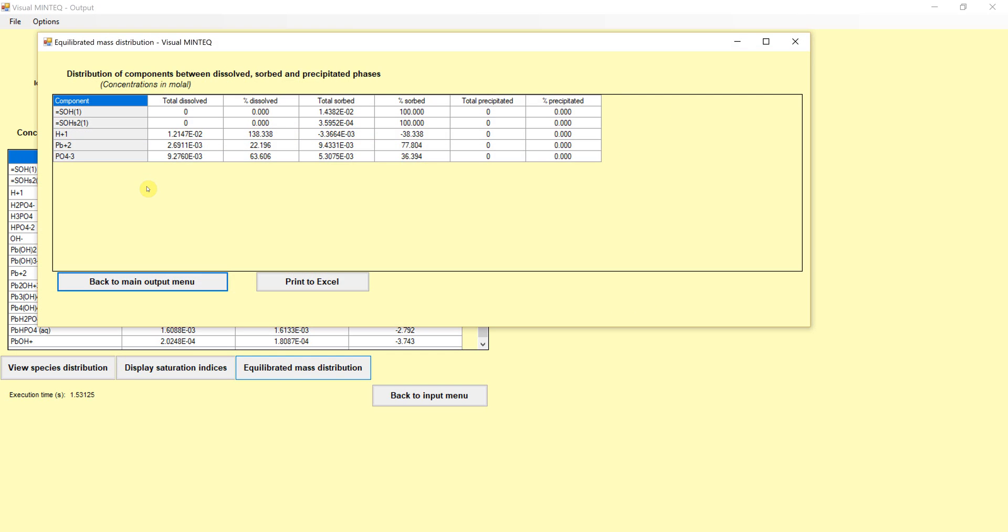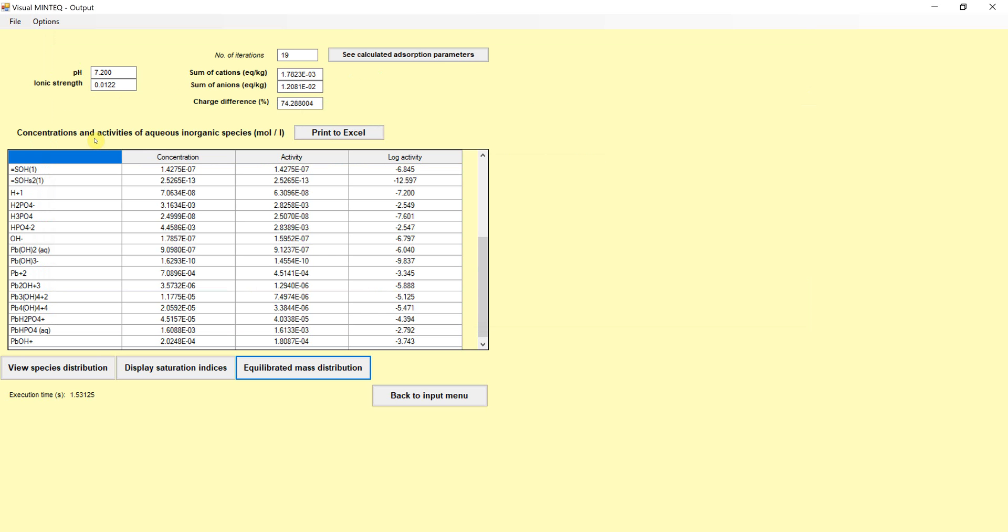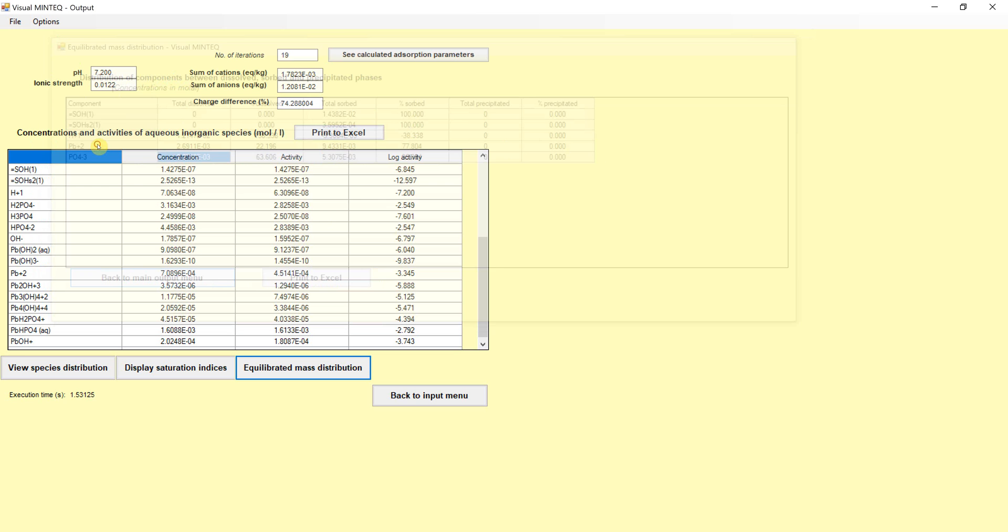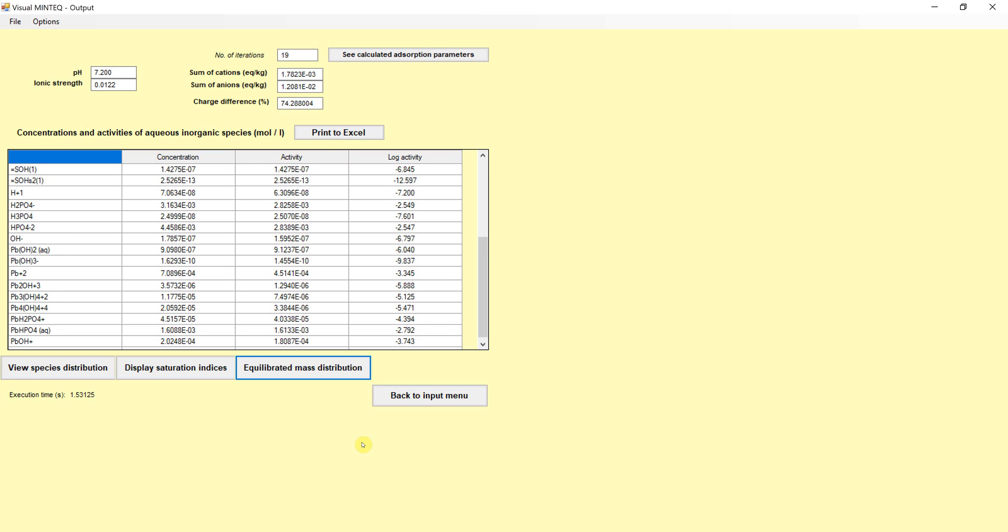Those tell us what could form because we didn't allow anything to form. Now we can see the mass distribution. If we look at the mass distribution, we see that there are some dissolved and some precipitated here, depending on our condition. So what we want to try to do is we could change the conditions here and look at how things happen and look at our concentrations of dissolved things under different kinds of conditions and see how that system would change.